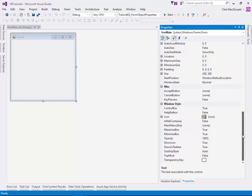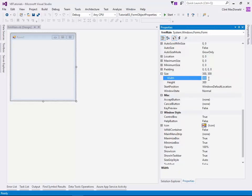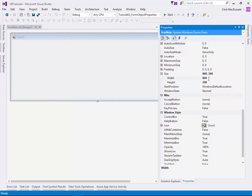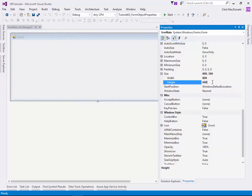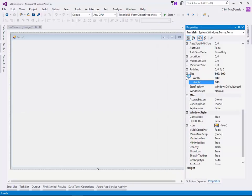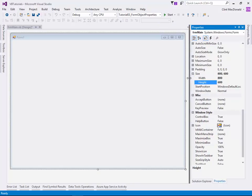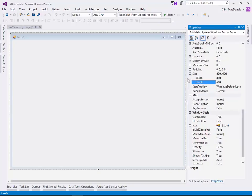We're going to look at some of them here - not all of them. The first thing we're going to do is set the form size. We're going to pretend we're making an application for a Windows tablet that runs at 800 by 600 resolution. So we've set it at 800 by 600 - you can see the form changes automatically. That's great.